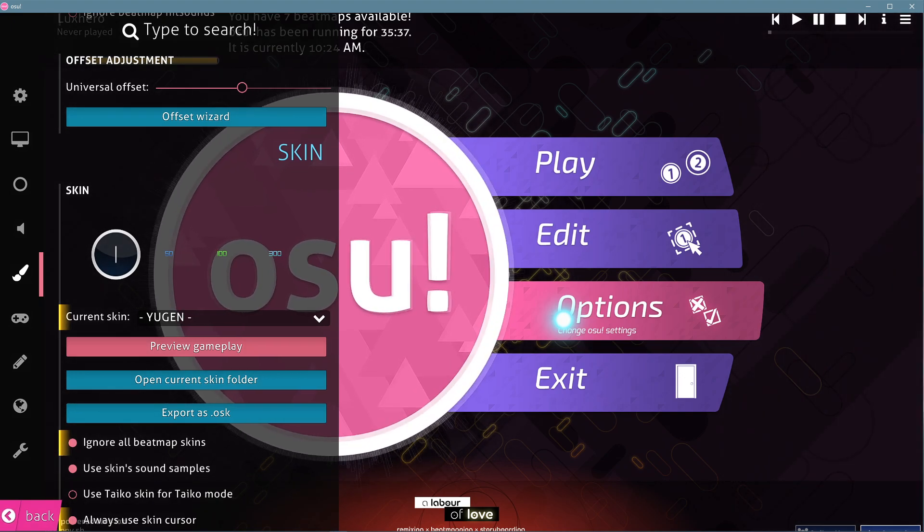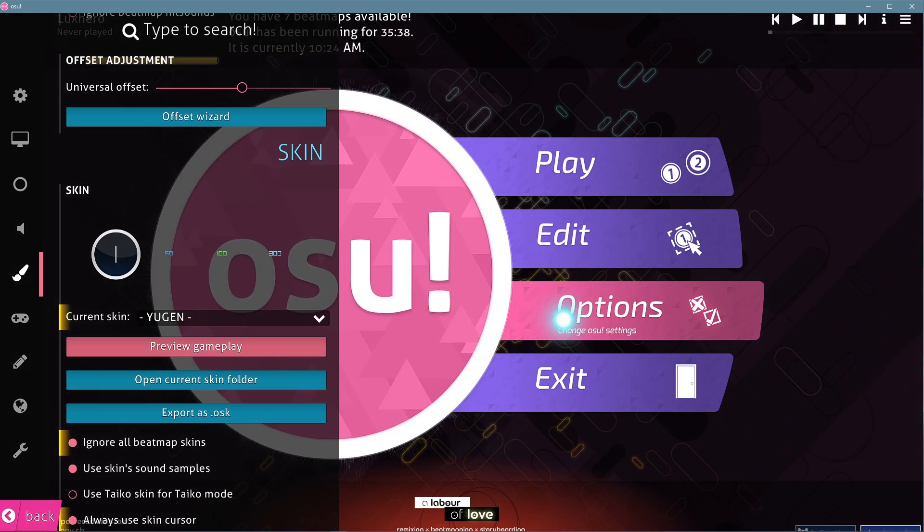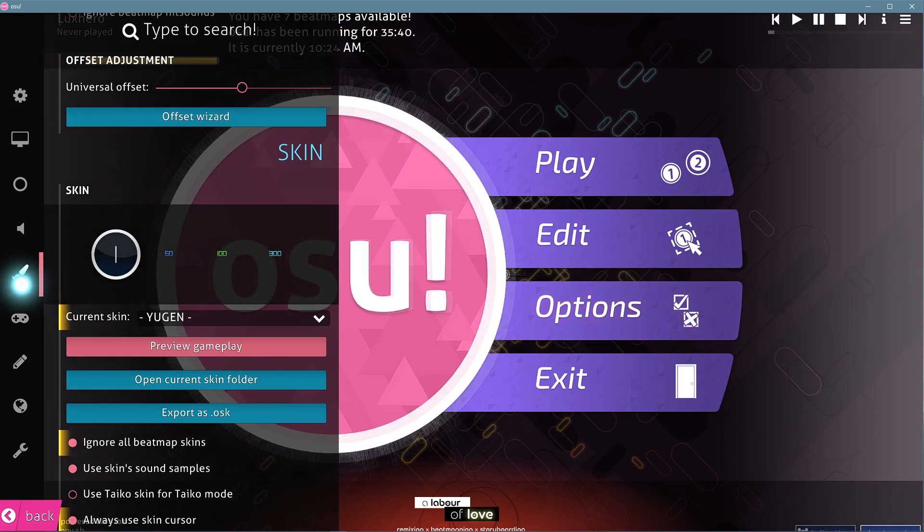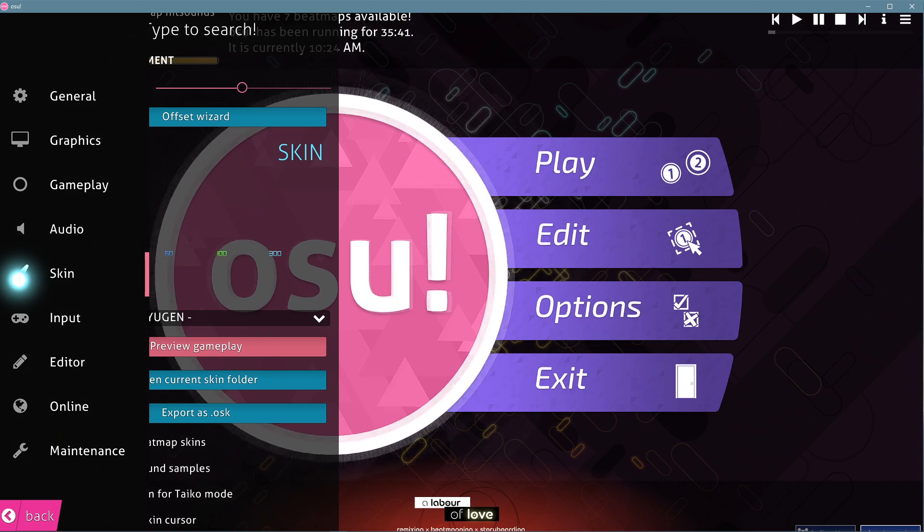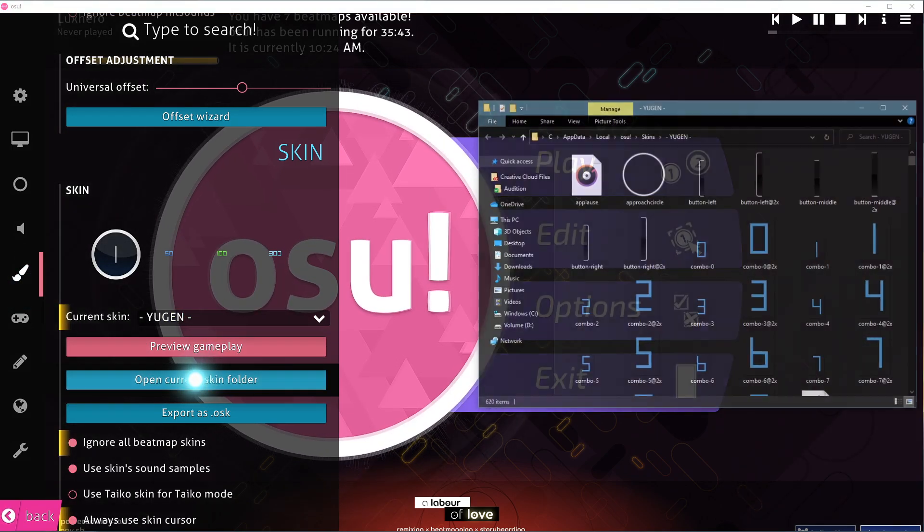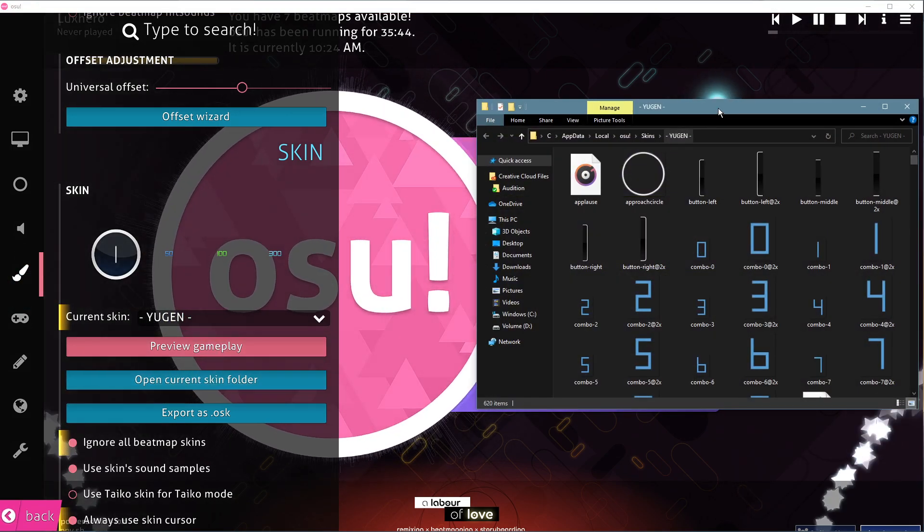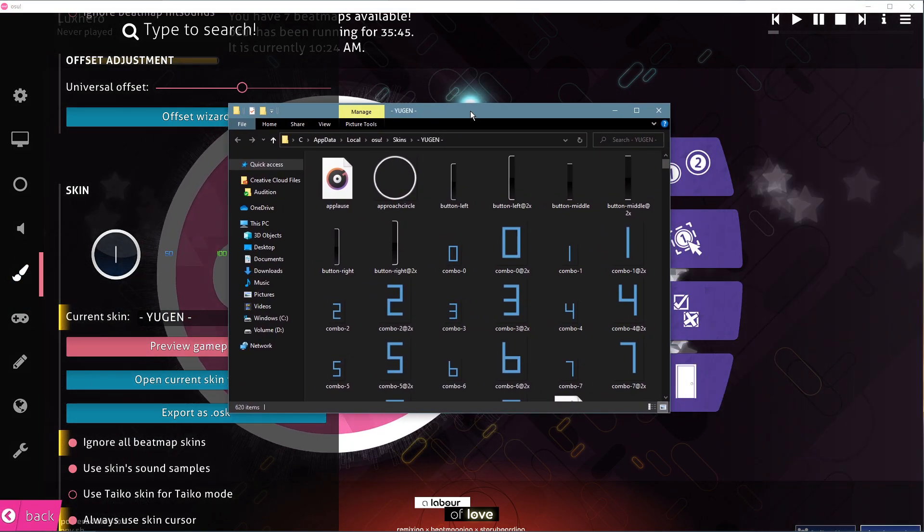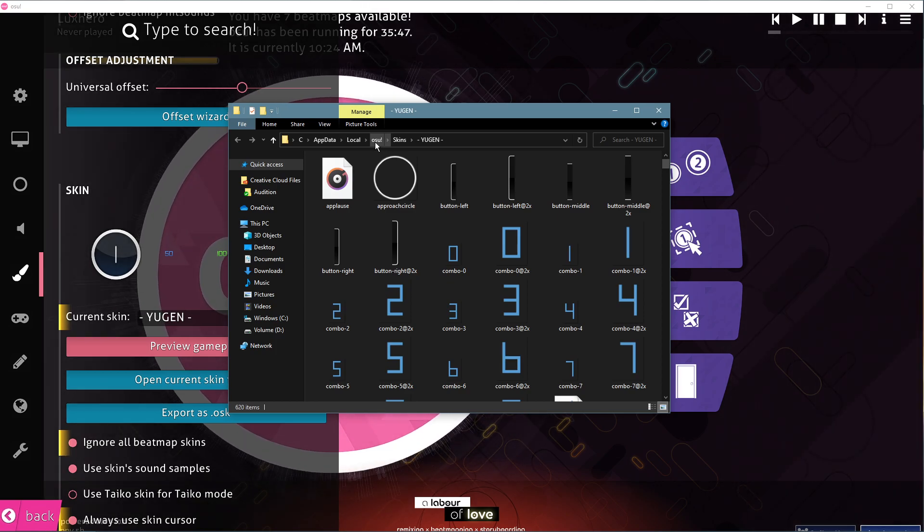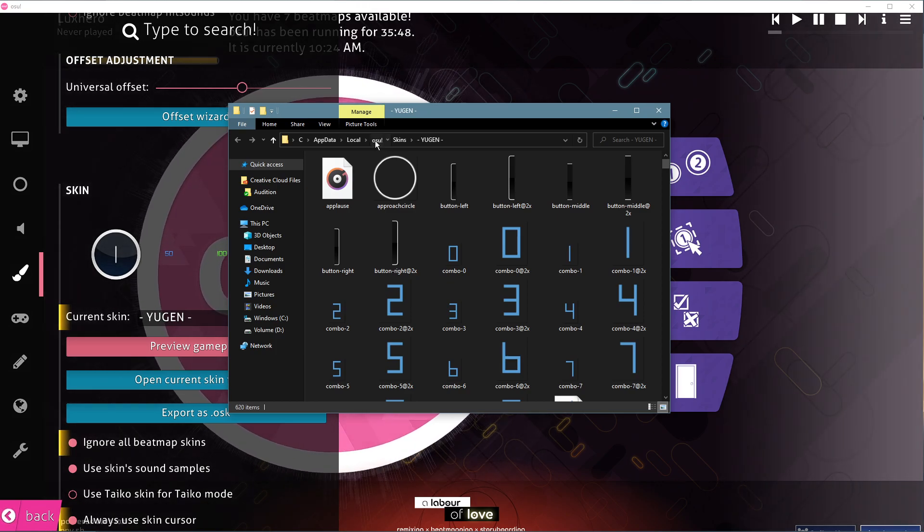When this is done, navigate to your osu! settings, and under skins, select Open Current Skin Folder. This will open up your file explorer containing your osu! game files.